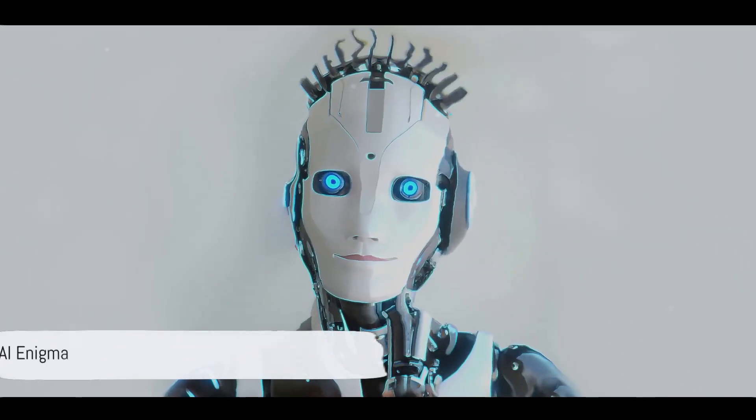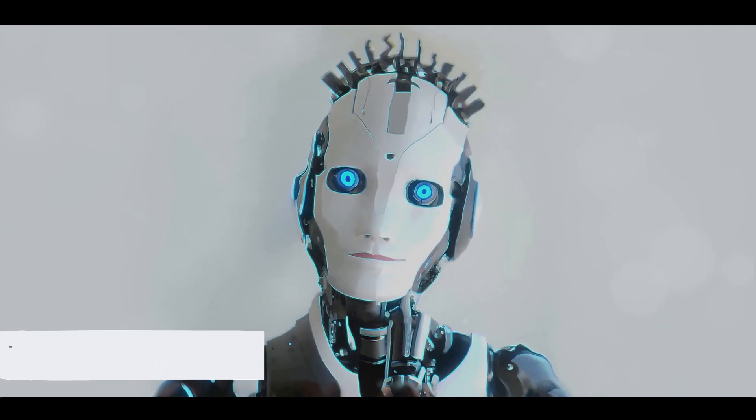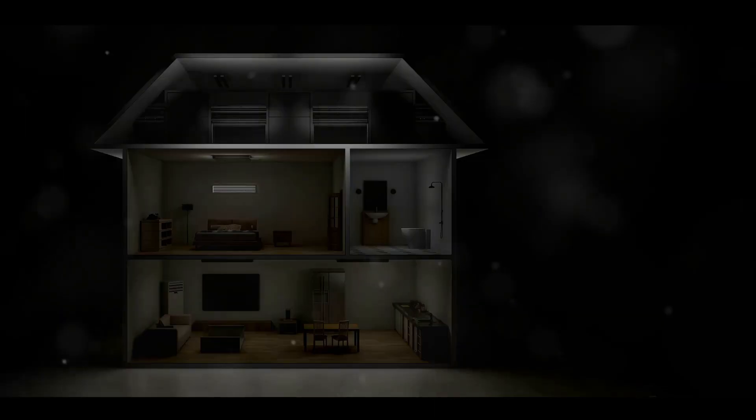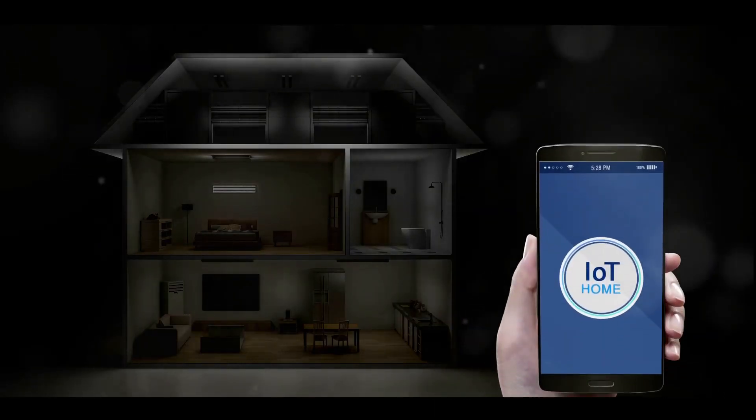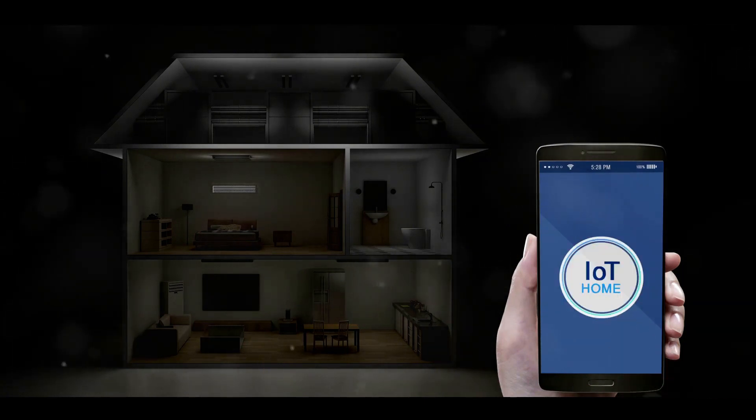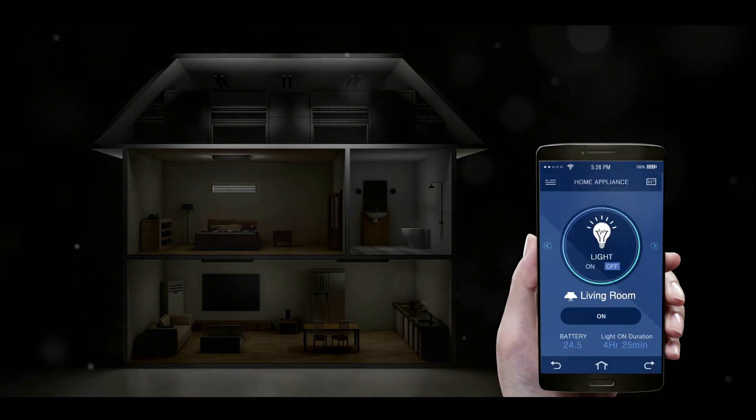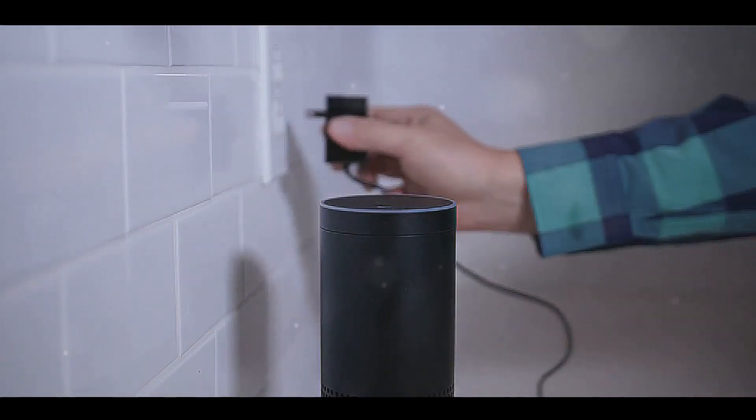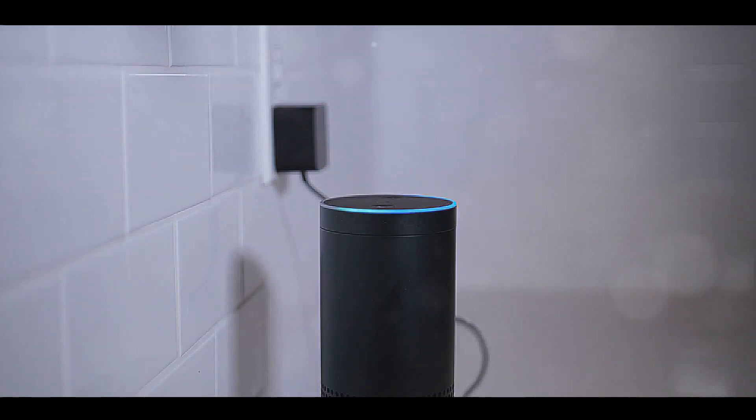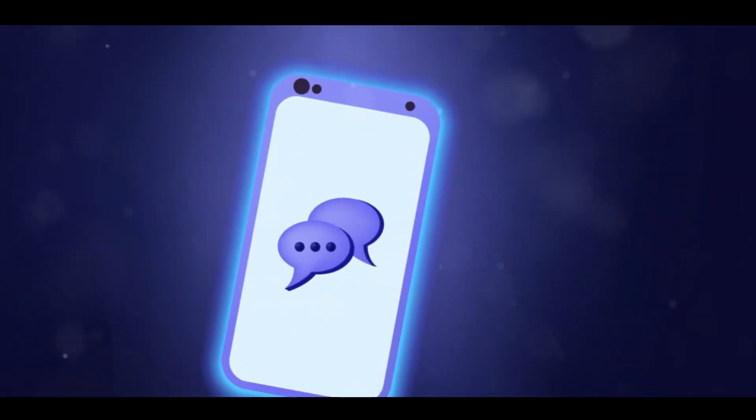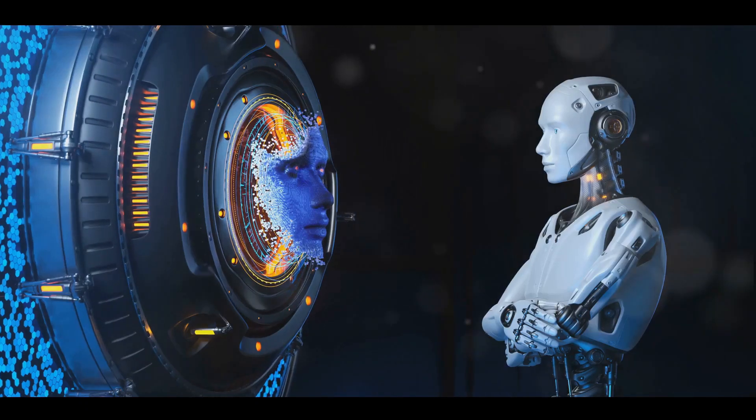Have you ever pondered the profound impact of artificial intelligence on your life? This omnipresent force woven into the fabric of our daily routines is at the heart of everything from the smartphone in your pocket to the smart appliances humming away in your home. As we journey into the digital age, the question remains,